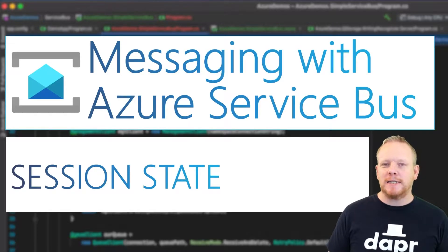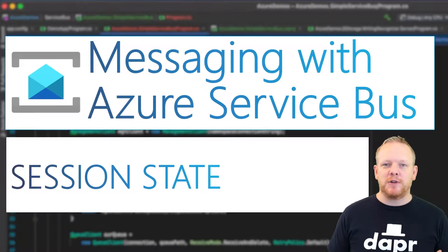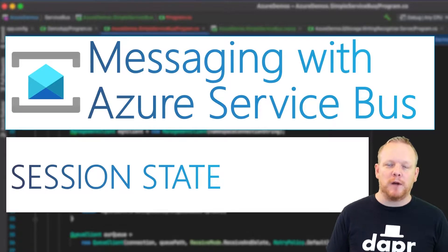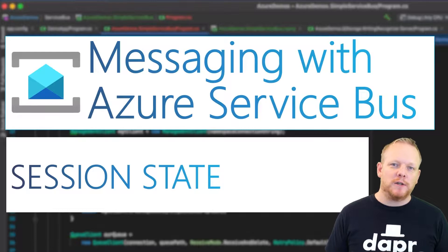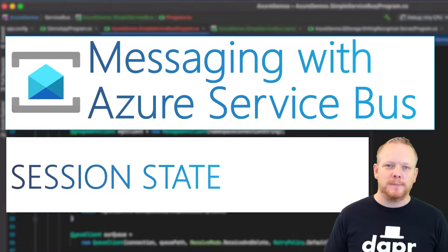Session state is an extension to that functionality, which makes it easy for us to store information we need in order to understand where we are through processing those sessions. So I'm going to dive over to Visual Studio and show you some code, and then we can see it in action.